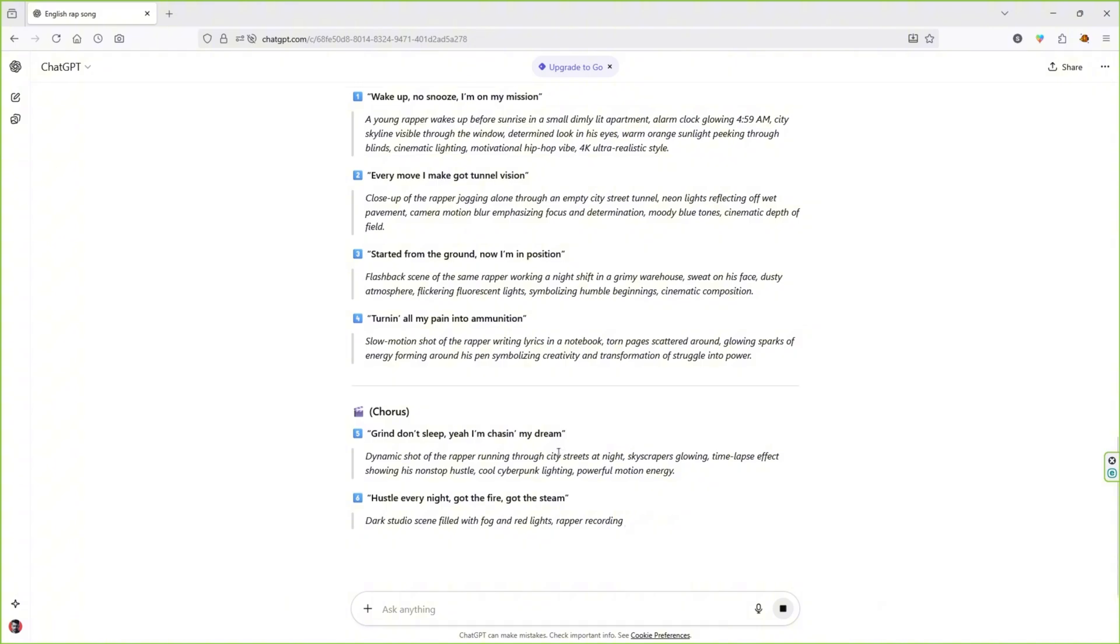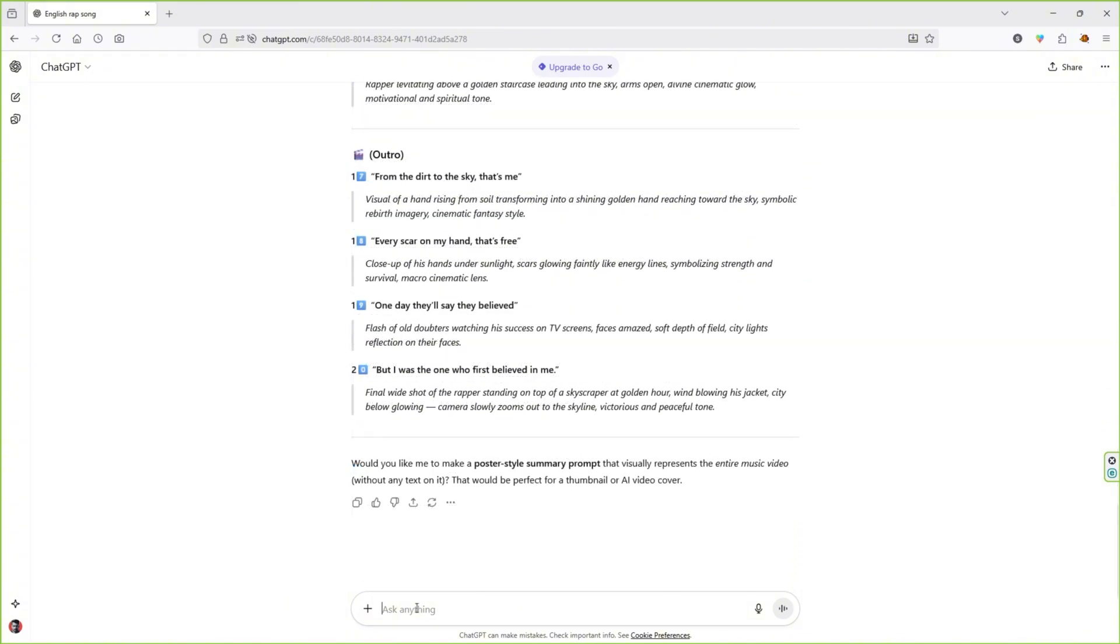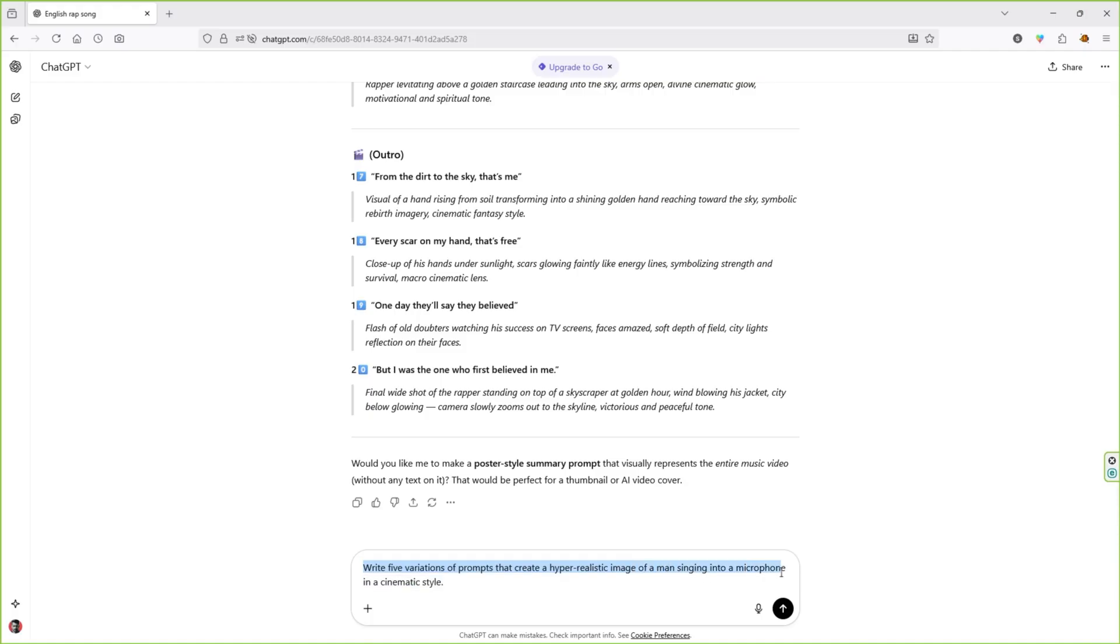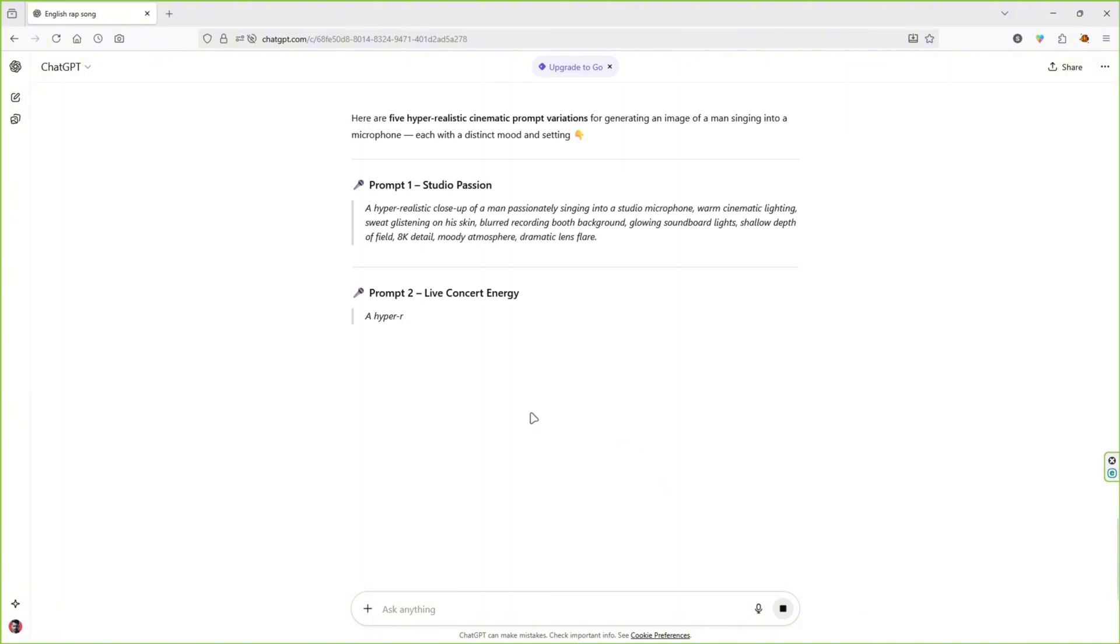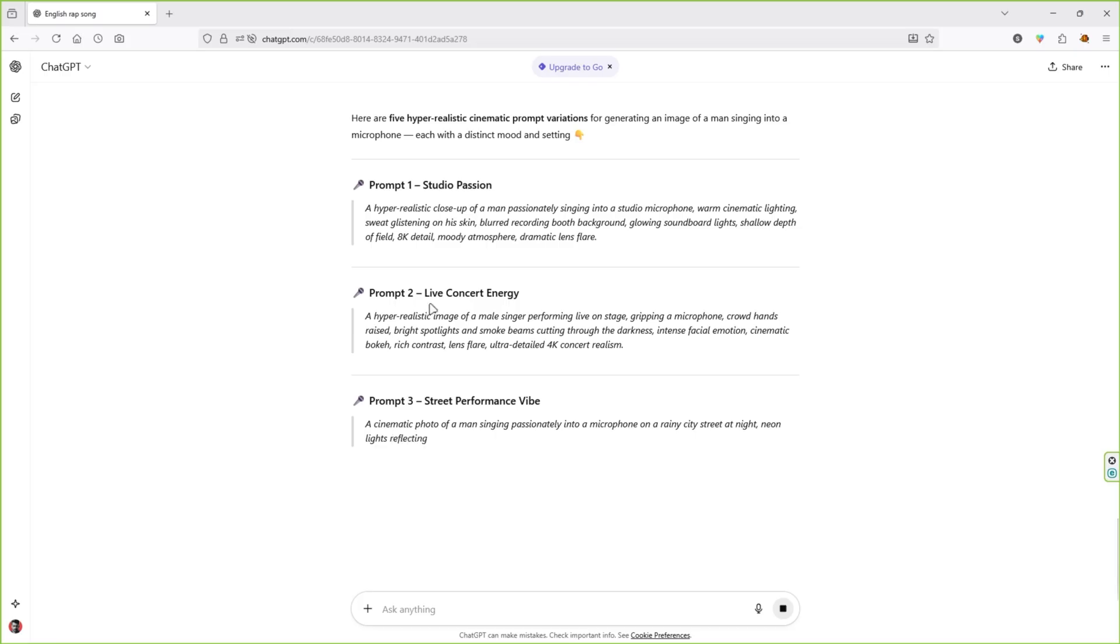We also need a singer, so type this: Write five variations of a prompt that create a hyper-realistic image of a man singing into a microphone in a cinematic style. Press Enter, and ChatGPT will generate five different prompts you can use to create your images.